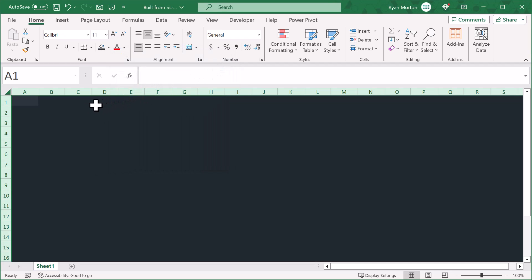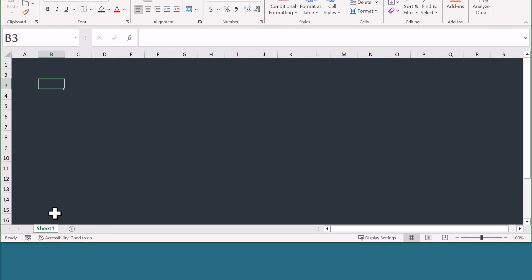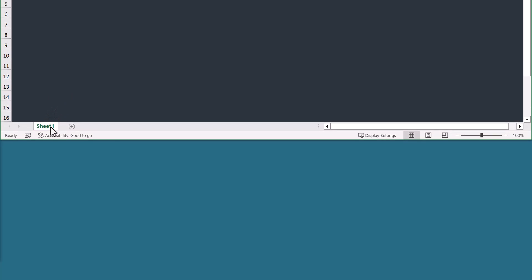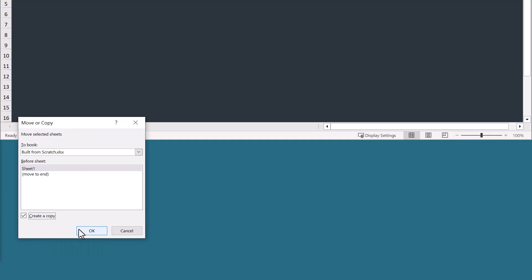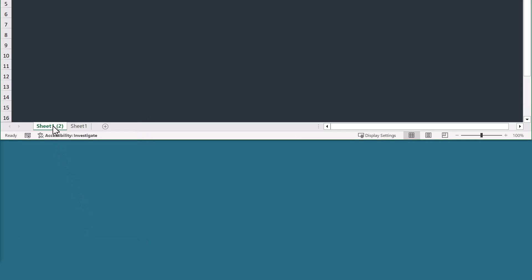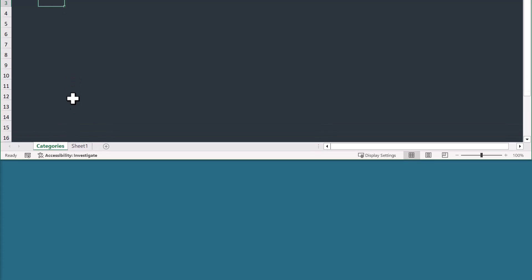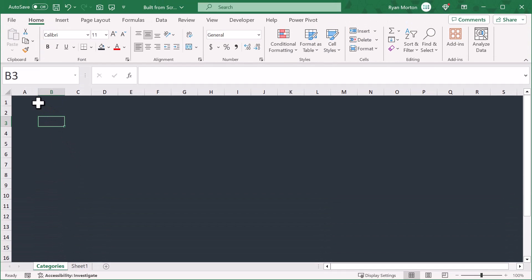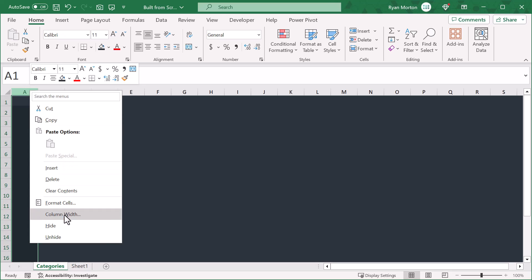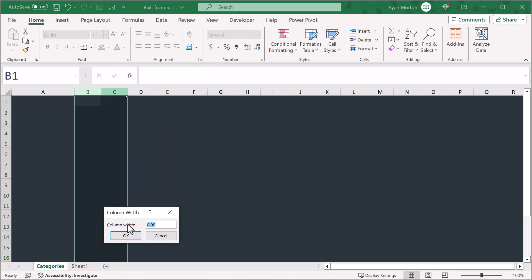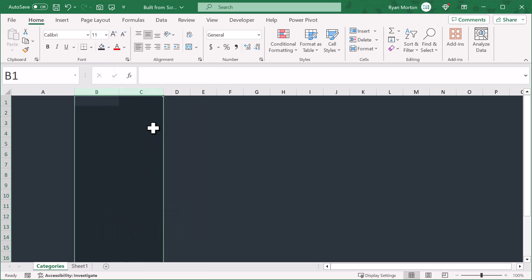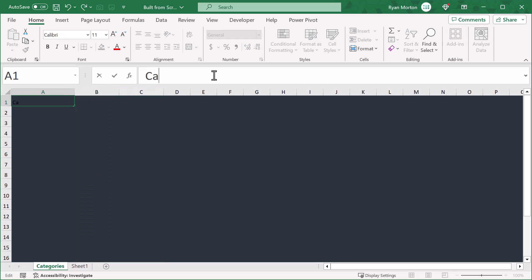To save us time, let's make a copy of this worksheet so we don't have to repeat all of these steps later. Right-click on the sheet tab, select move or copy, check create a copy, and click OK. Now rename the new sheet to categories. On the categories tab, select column A and change the column width to around 20. Then select columns B and C and change the column width to around 14. From here, select cell A1 and enter category, then goal, then amount.